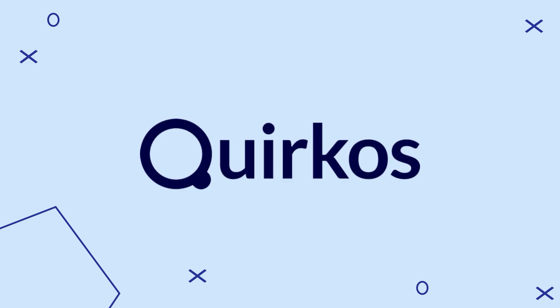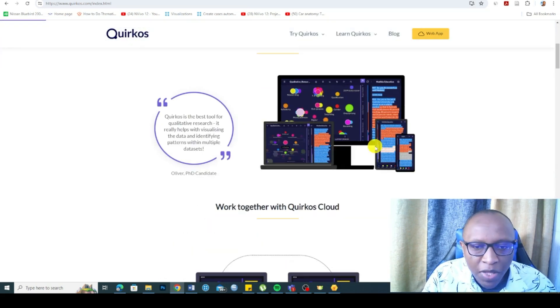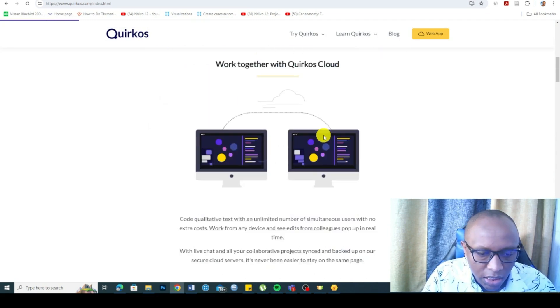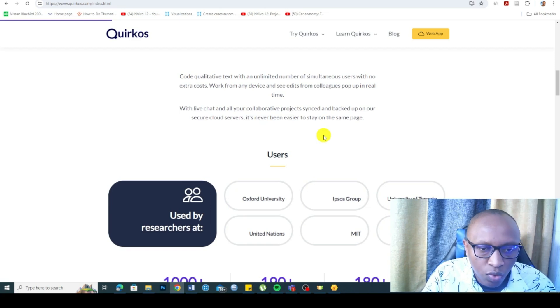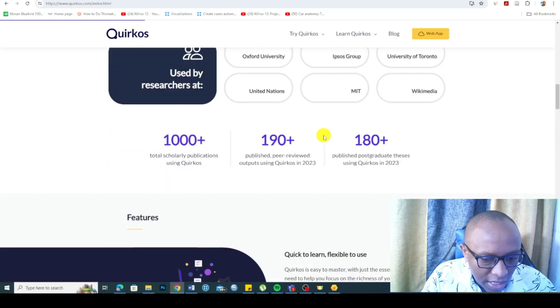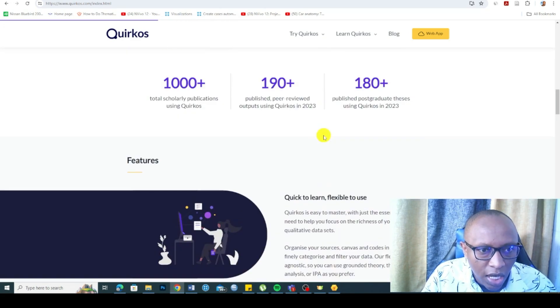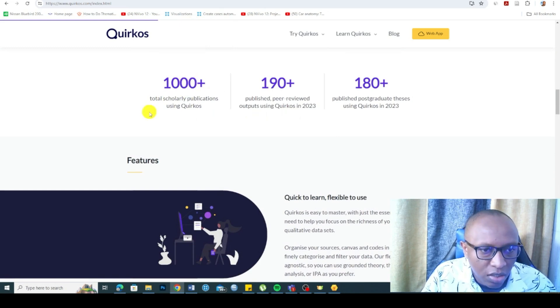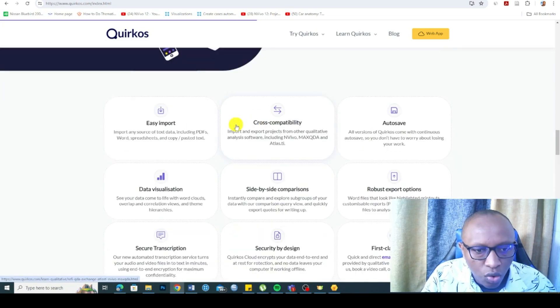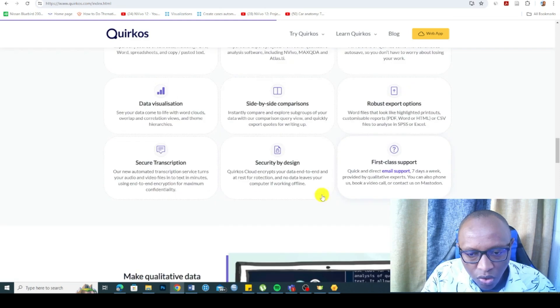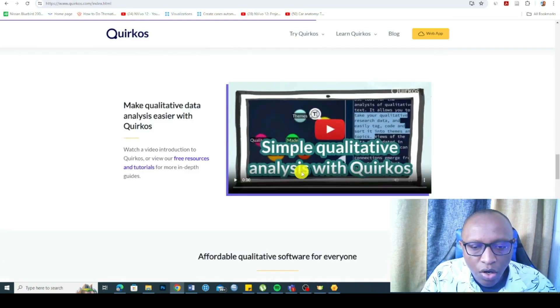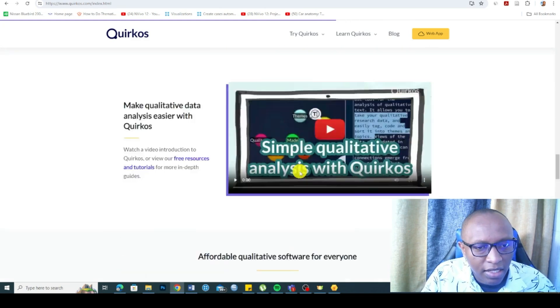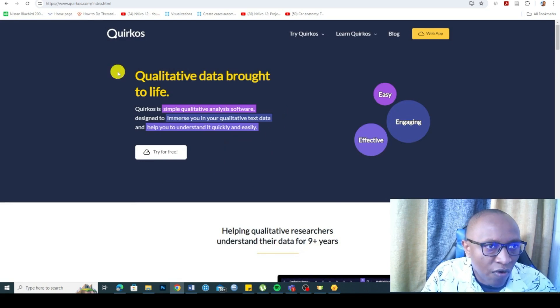The sixth tool that you can use for qualitative data analysis is Quirkos. You can get a free trial and try this software and see whether it suits your analysis needs. However, Quirkos is also a relatively newer tool compared to tools like NVivo, MaxQDA, and even Atlas TI. It does not have many citations. As you can see, they are saying a thousand plus total scholarly publications using Quirkos. That's not a lot. But it's a decent tool that allows easy importation, cross-compatibility, autosave, data visualization, side-by-side comparison, and all this ability to analyze data.